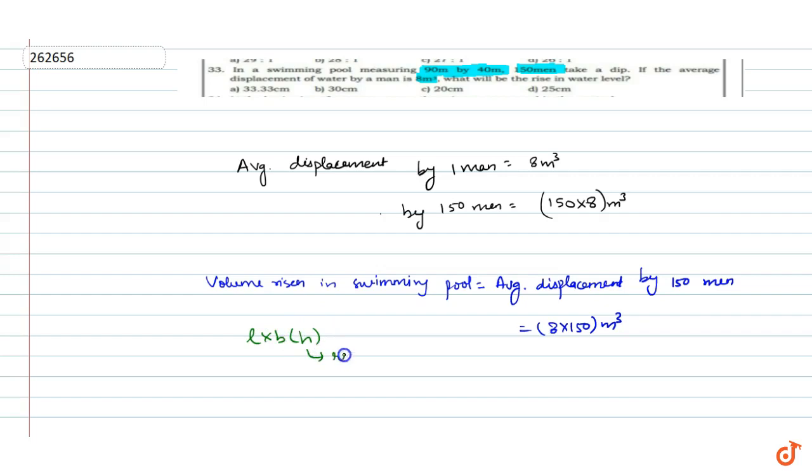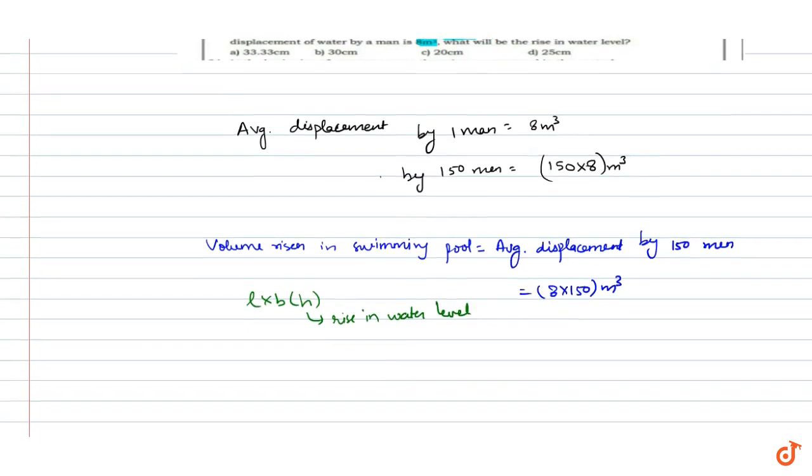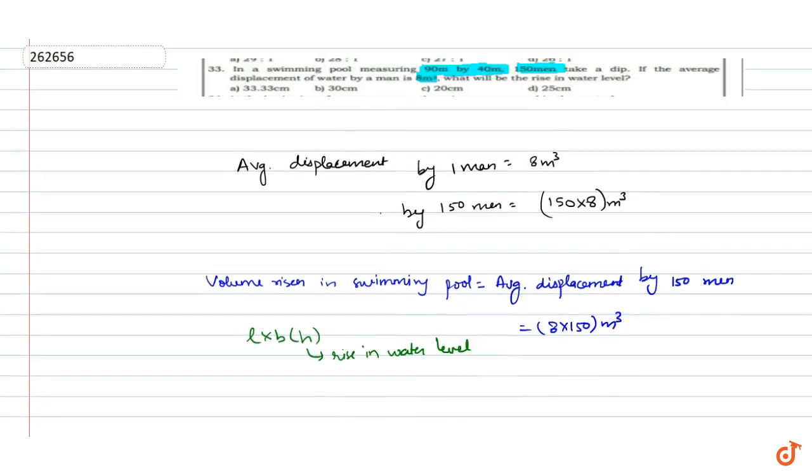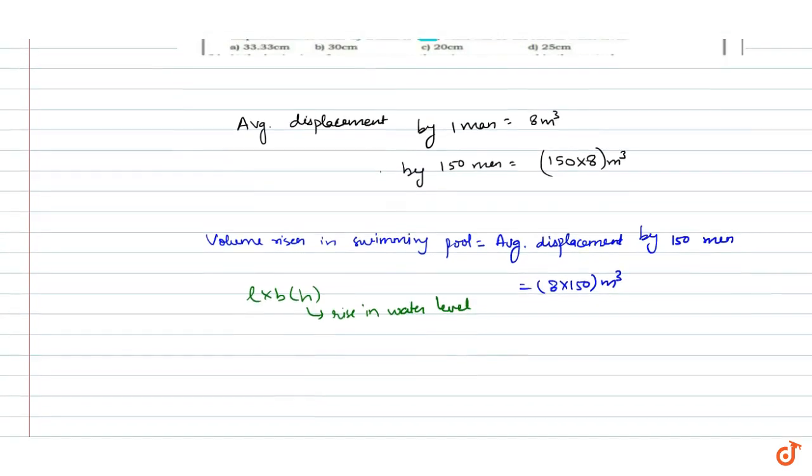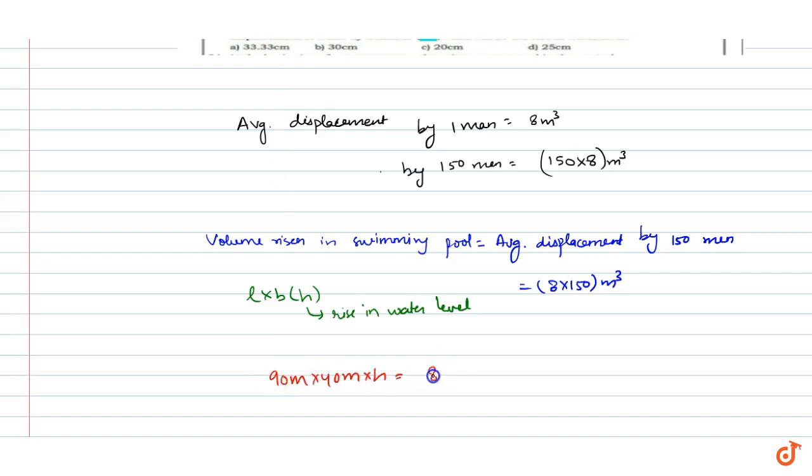Length and breadth are 90 meter and 40 meter, already given. Then we have 90 meter into 40 meter into h is equal to 8 into 150 meter cube.